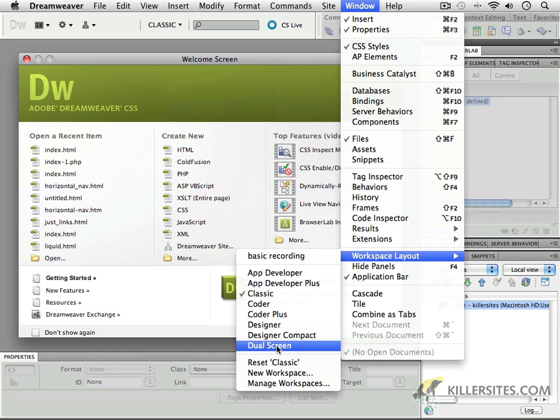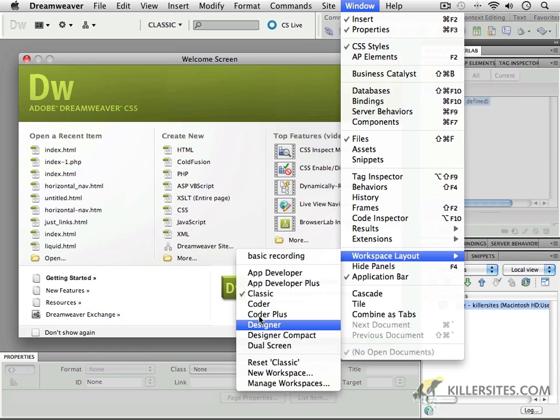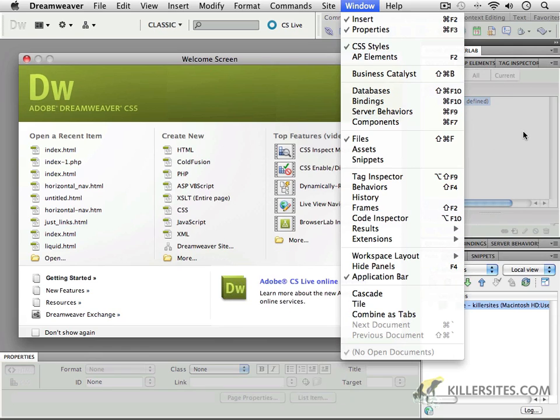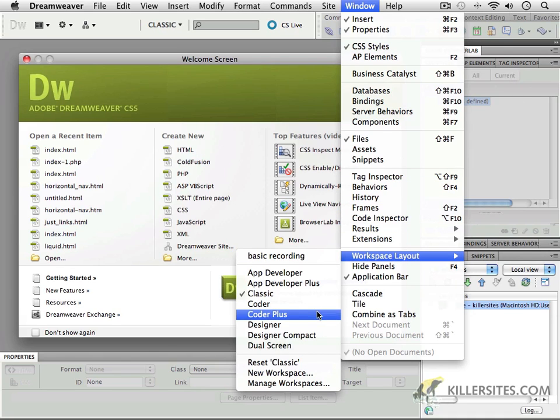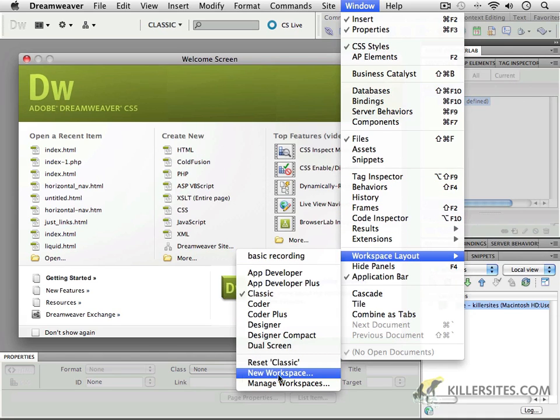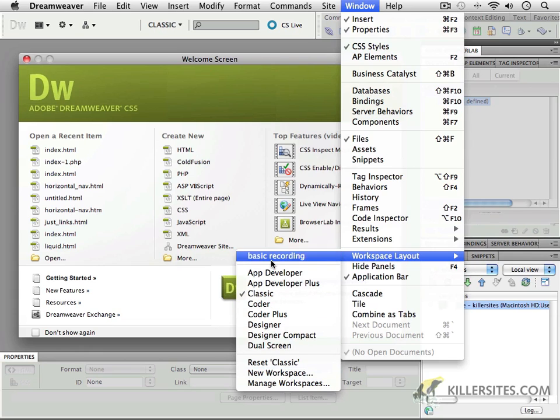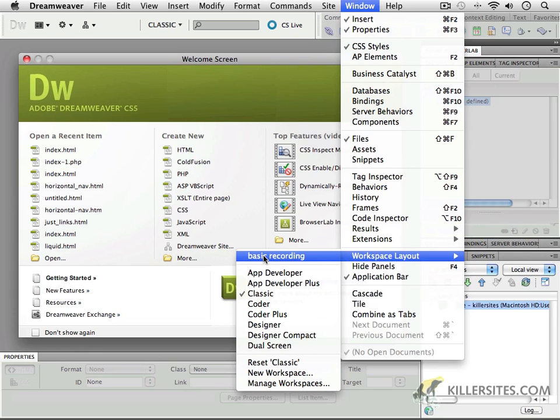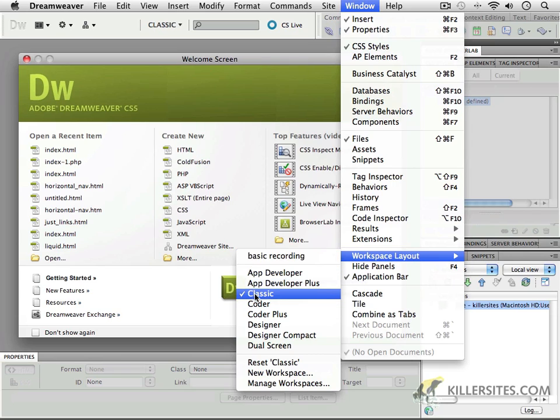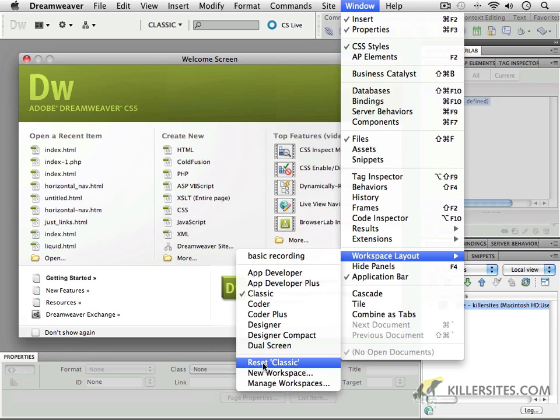Or as you can see, you are also able to create a workspace - in other words, get the windows exactly the way you want them to eliminate or remove things that you don't often use. And then you could save this workspace. For example, I'd created one called Basic Recording that I can choose whenever I want to.